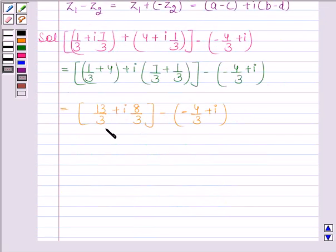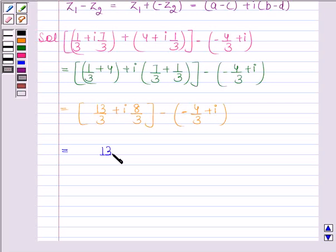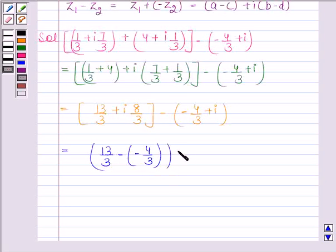Now we have to find the difference of two complex numbers, so we will apply the rule for difference of two complex numbers. By applying the rule, this expression equals 13/3 minus minus 4/3, plus iota 8/3 minus 1, with the real and imaginary parts placed in separate brackets.